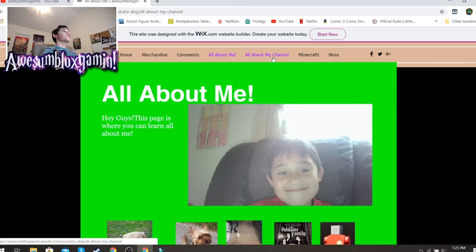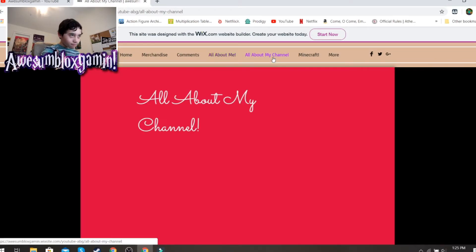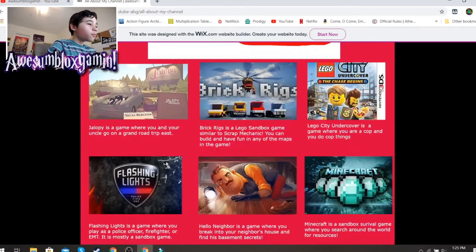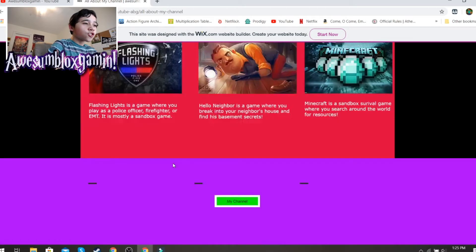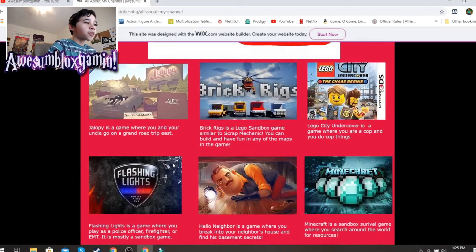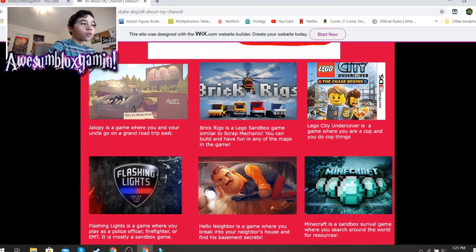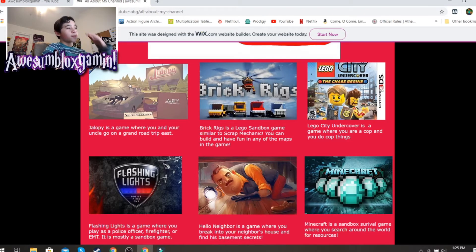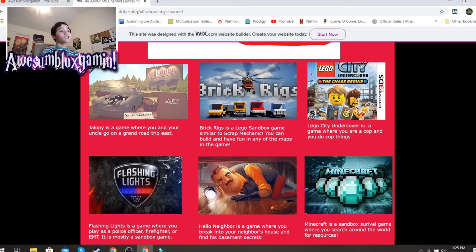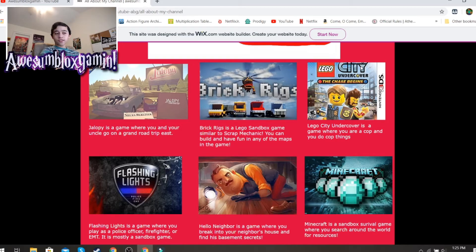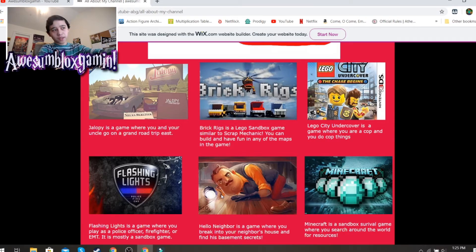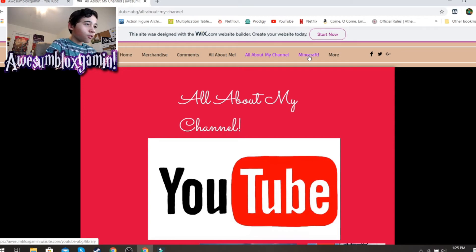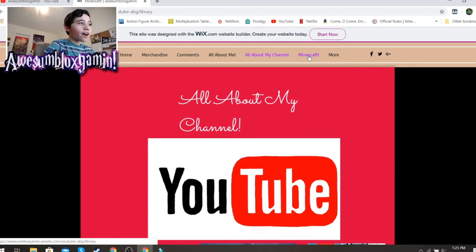All about my channel. YouTube. Basically, this just shows the games that I play. And I only still play three of these. These three. I don't play these anymore. Jalopy, just because I think people have already seen it. Lego City Undercover. Same. All of these are just because people have already seen it. So, here's Minecraft.